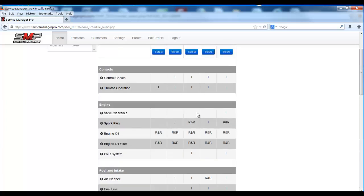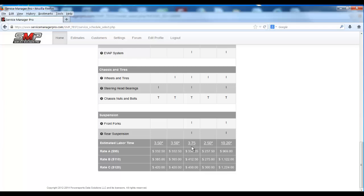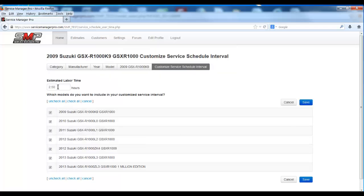For example, say this particular 7,500-mile service — we've got it published with a multiplier at 3.75 hours. But you know that particular service takes a little bit longer. You can come in here and see the original time we've published is 2.5 hours. This client's multiplier bumps it to 3.75.